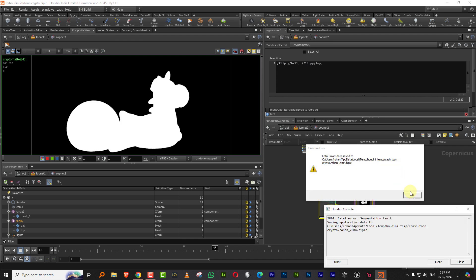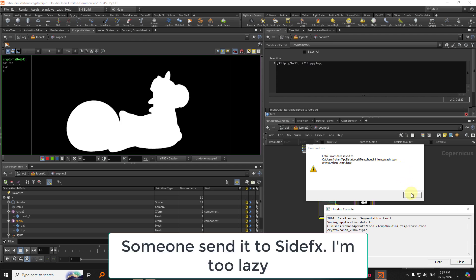I forgot about this part. If you try to delete the crypto map node, it gives you a crash. Like this is a hard crash. I've sort of noticed it every single time. I should send it to side effects as a bug report, which I haven't. But yeah, if you try to delete the crypto map node, it is going to crash Houdini.